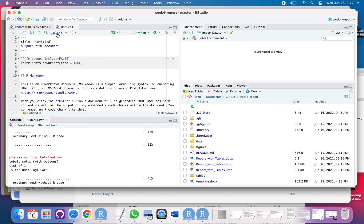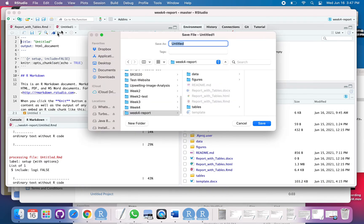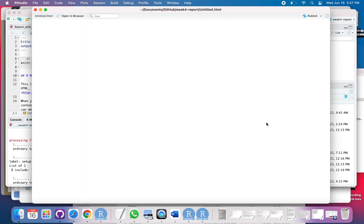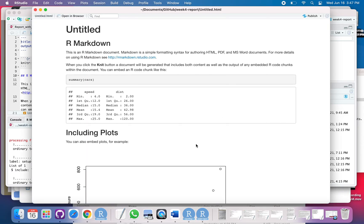And then I'll say knit. It tells me I need to save it. I could give it a name, but I'm just going to save with untitled. Save that. And there we go.